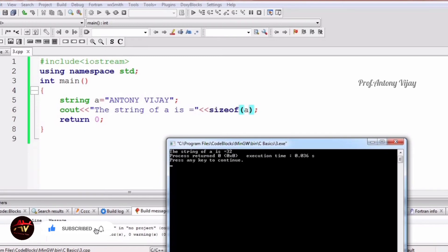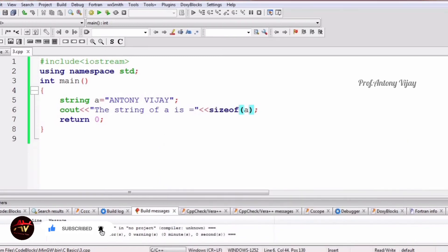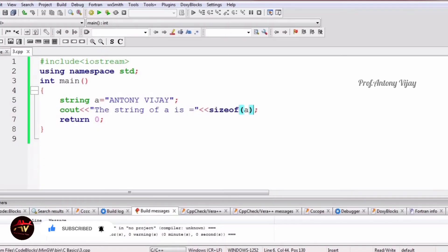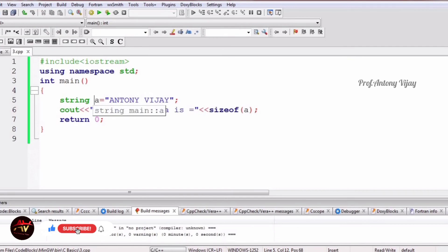So we have seen integer, float, character, double, and string — these are the data types. Now we are going to see about variables and how to use them. Data type and variable usually come together: here, string is the data type and a is the variable.